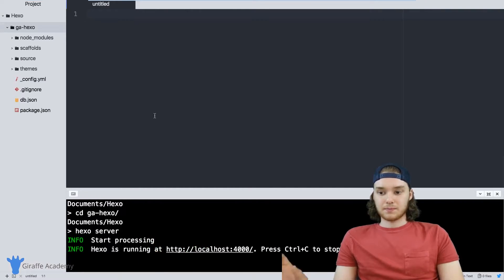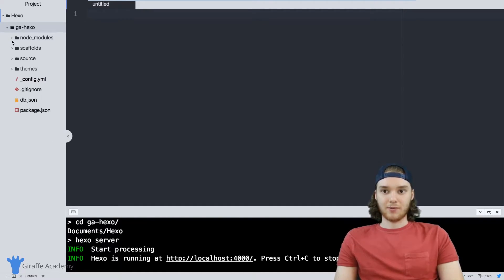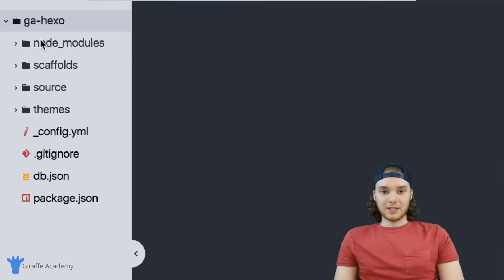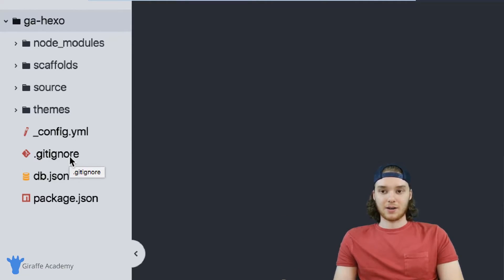Now that we've looked at running Hexo and the Hexo server, let's talk about some of these default files and folders that got created for us. One thing you don't want to do is get too intimidated just because there's a lot of stuff here. There are lots of different file extensions, but that doesn't mean any of this is complicated or that it's going to go over your head. A lot of this stuff is really simple.